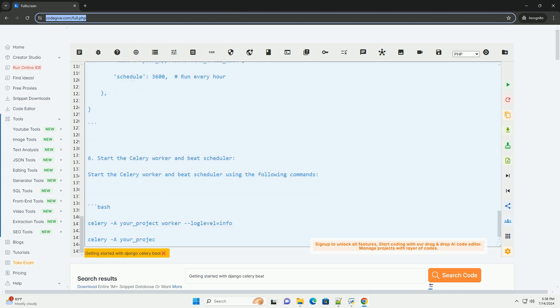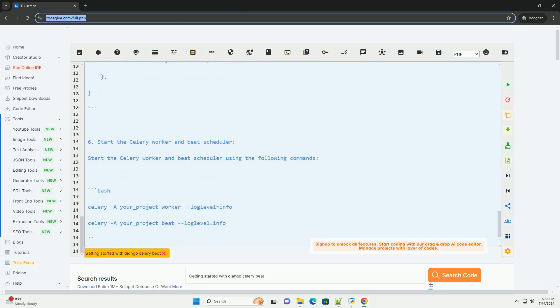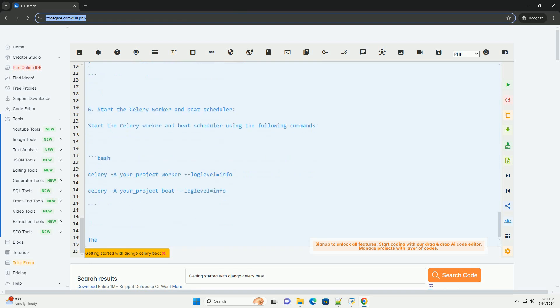That's it. You have now set up Django Celery Beat to schedule periodic tasks in your Django application. You can add more tasks and schedules as needed to automate various processes in your application.